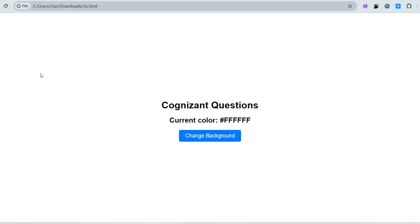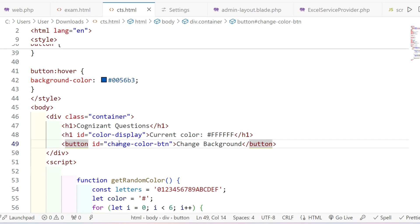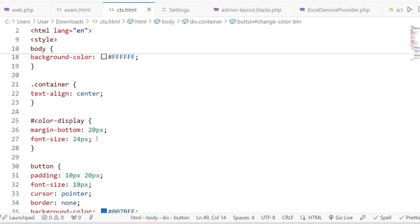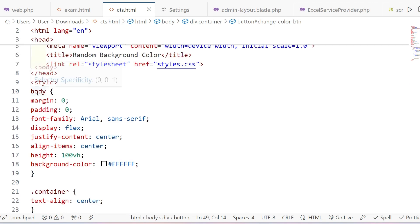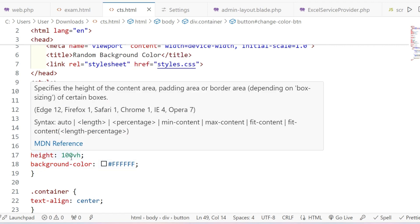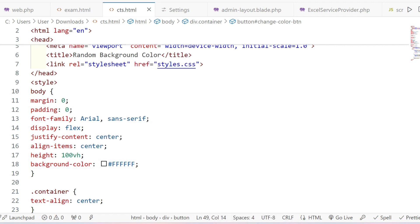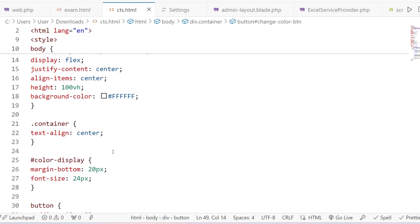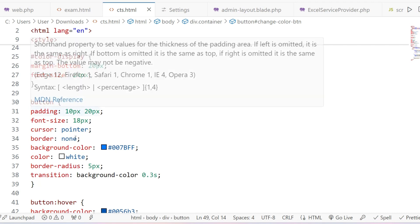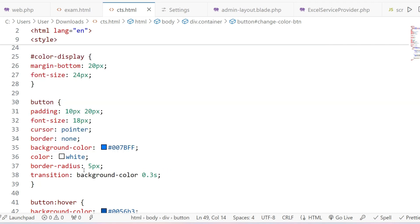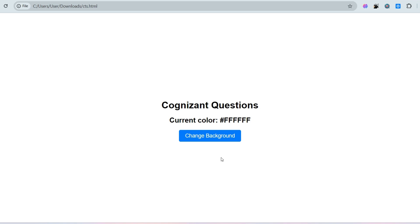By default, the background color is white because we have written that the body background color will be white. The height is 100vh — that means 100 percent. All items are aligned to the center. The container is also centered, and for the button the font color is white, the border radius gives rounded corners, and the background color is the sky blue we defined.